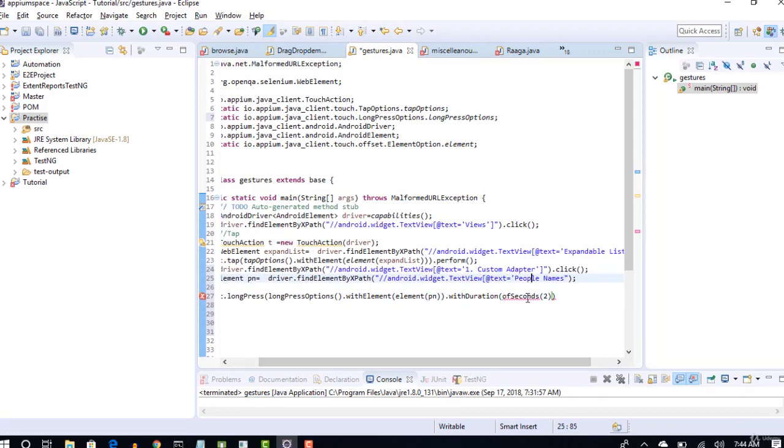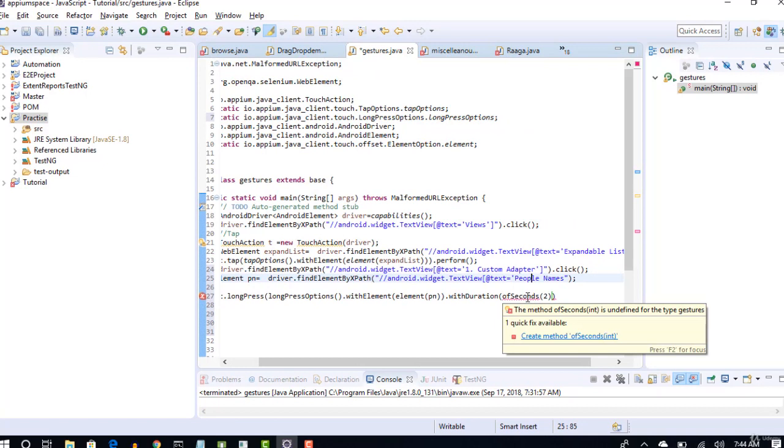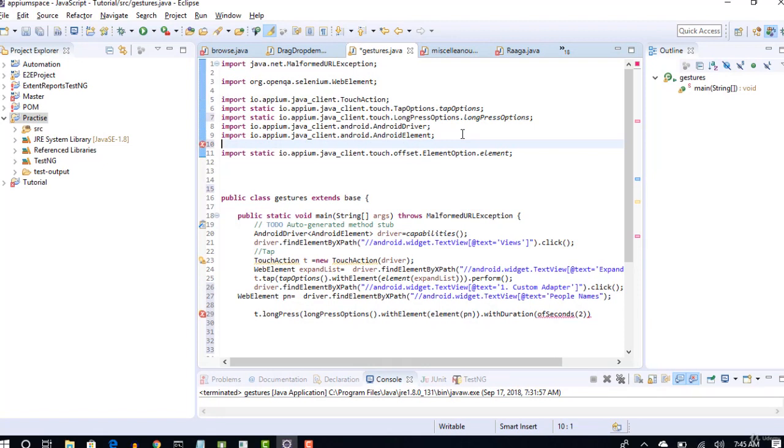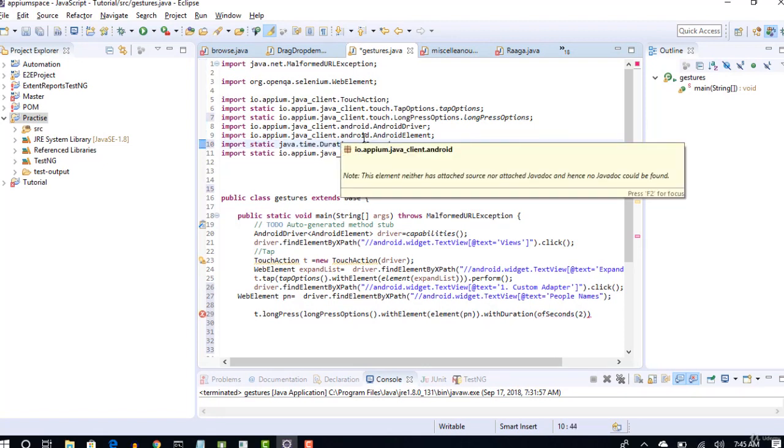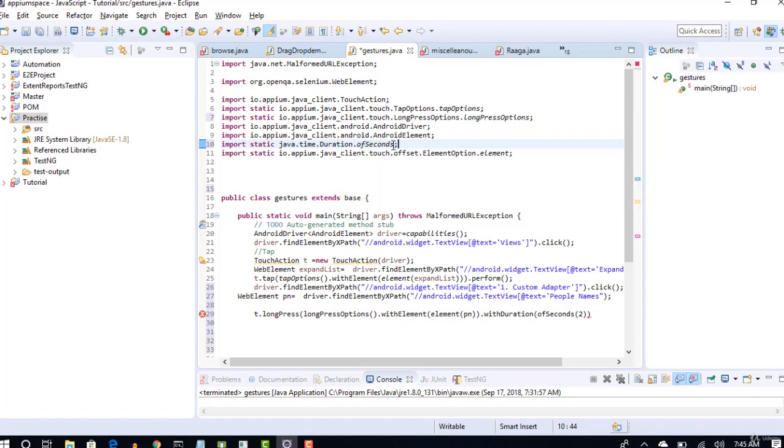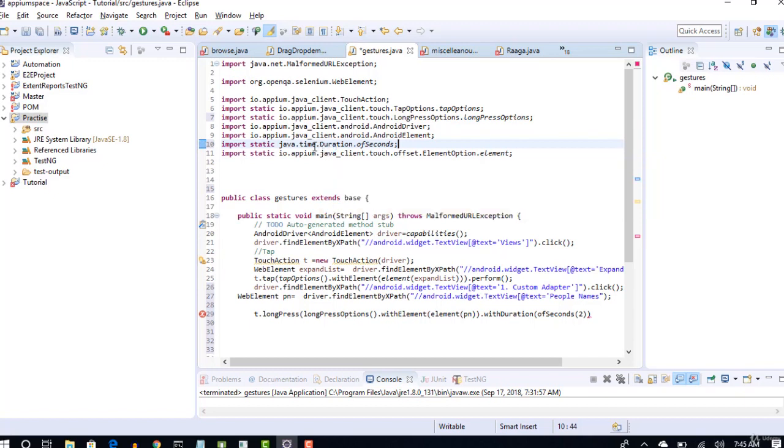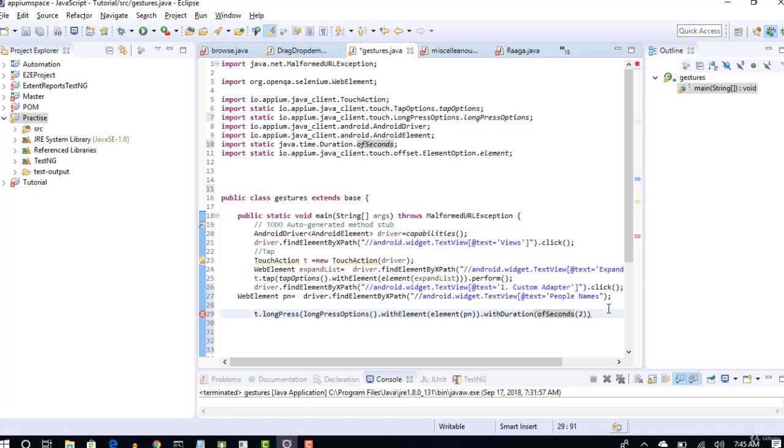Again, there is no import for this unfortunately, so you have to again import this ofSeconds package here. It's Java, this is no way related to Appium. ofSeconds is something we have a package from Java.time.Duration. ofSeconds I got it from Google, it's okay. This is not on top of my head. In Java packages you have time where you can provide that. ofSeconds, alright.